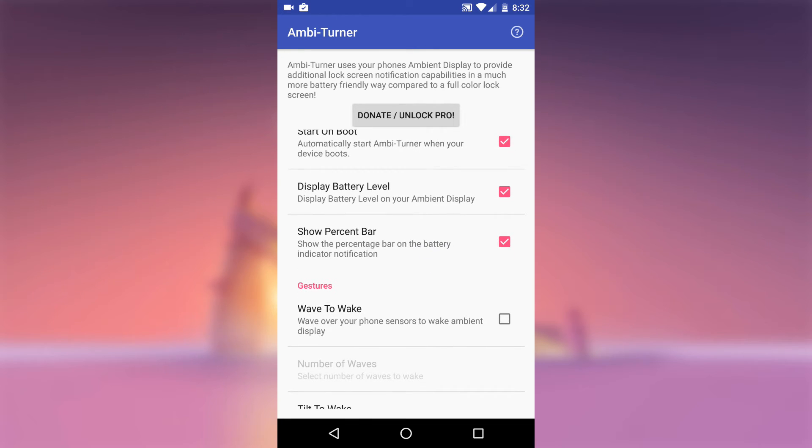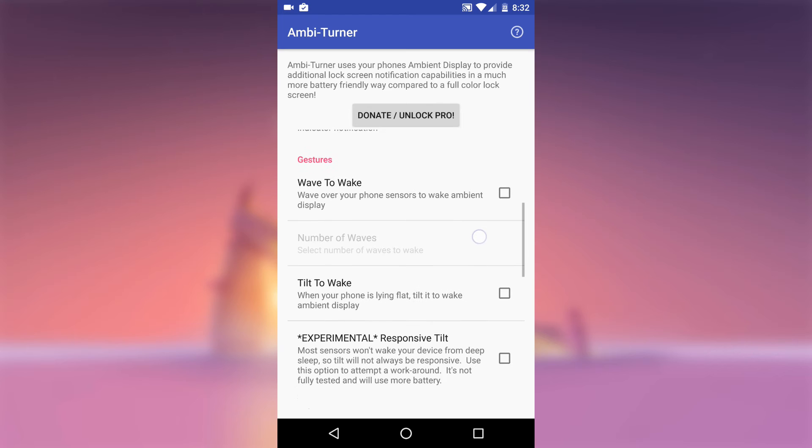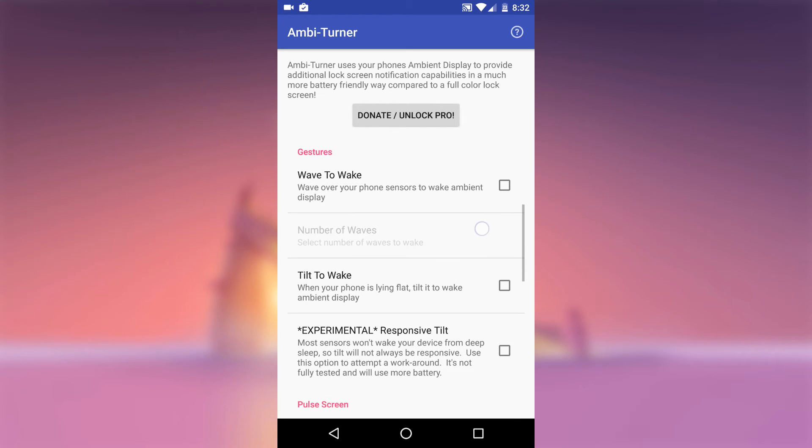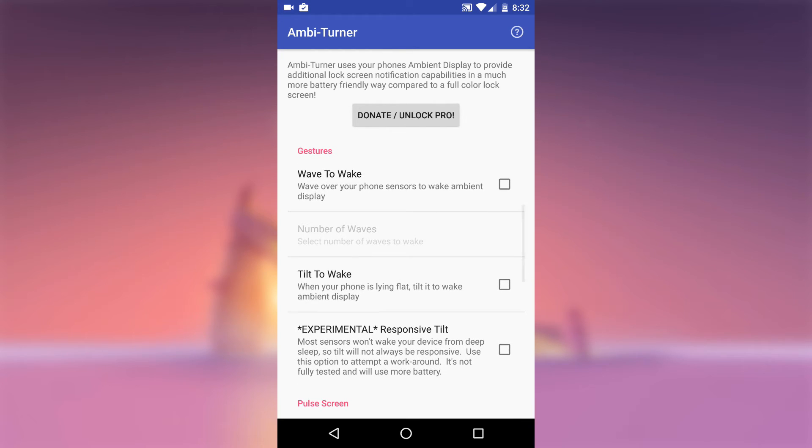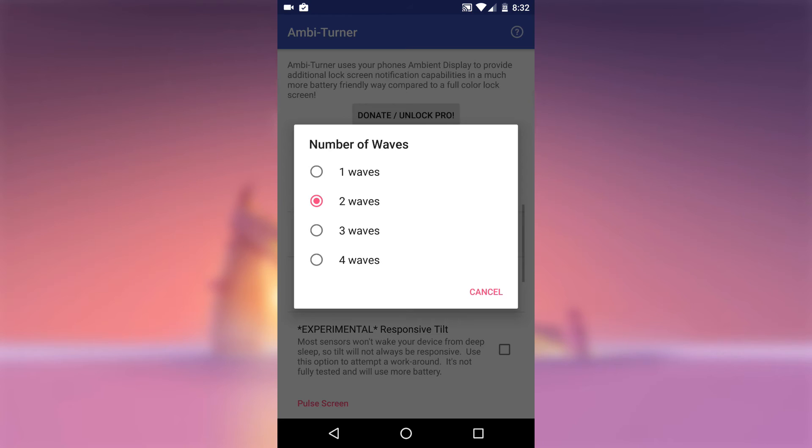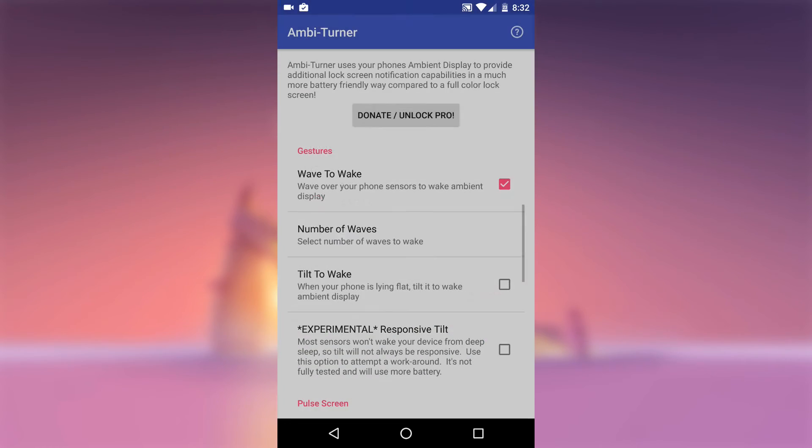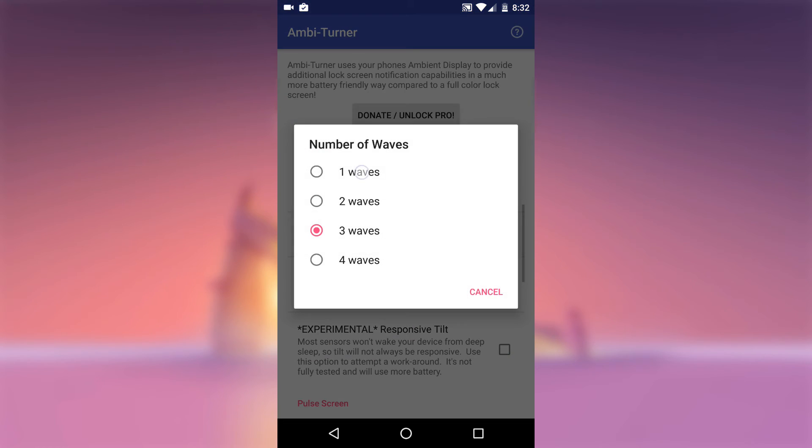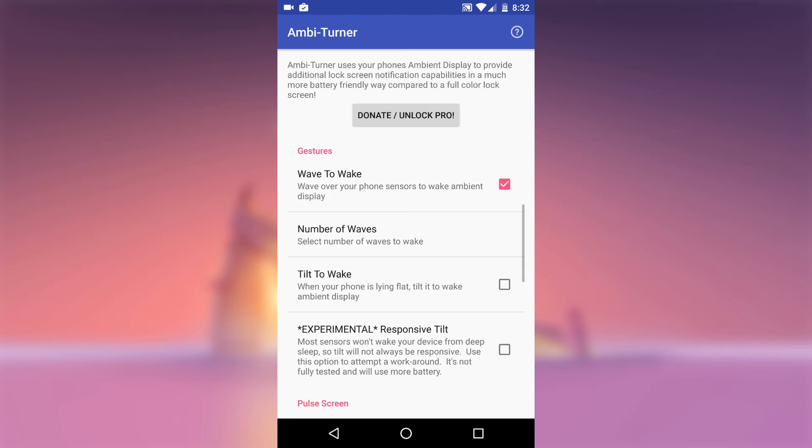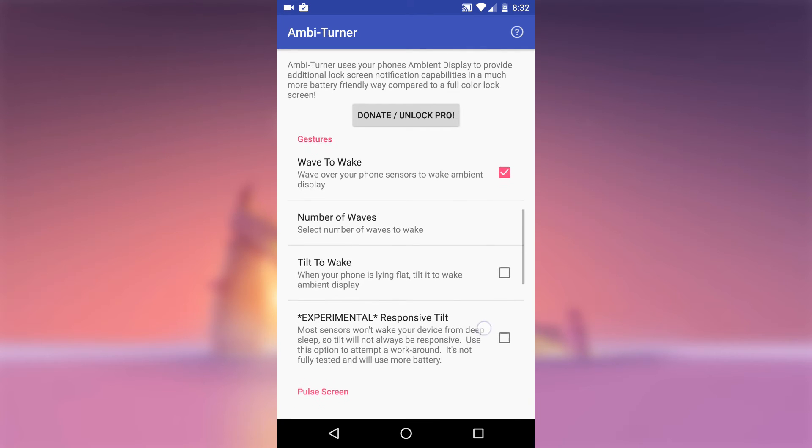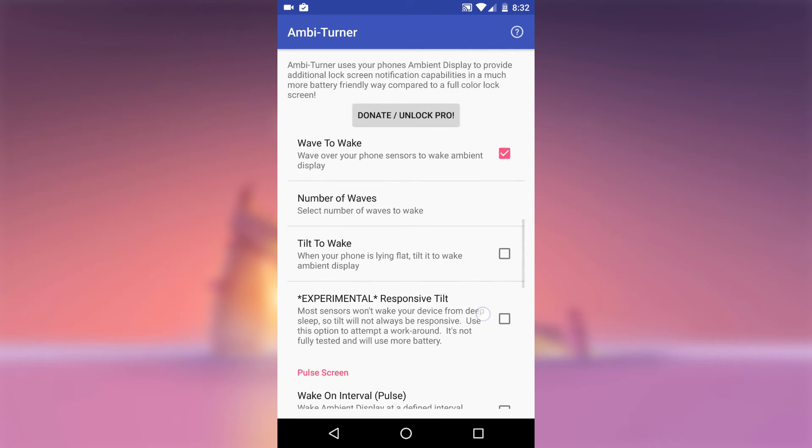Then you can get Motorola's Wave to Wake feature. Once you do that, just select the number of waves it will take to trigger the Ambient Display. In my case it's set on 1. Then you'll be able to wave your hand in front of the proximity sensor near your device earpiece to wake your phone.